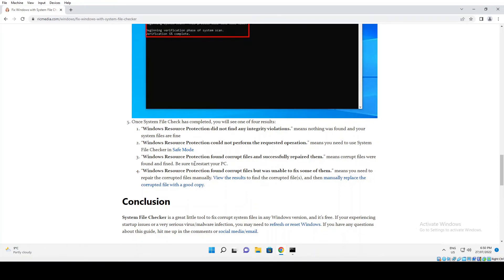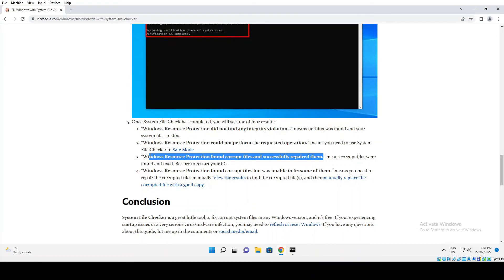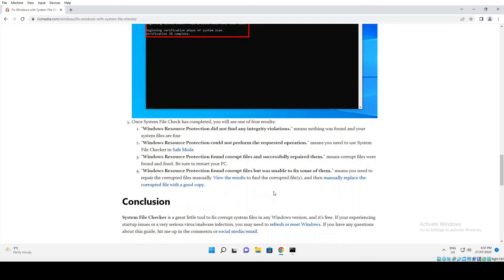The third option is Windows Resource Protection found corrupt files and successfully repaired them. That's obviously probably what you want, and that's what you'll get 90% of the time.